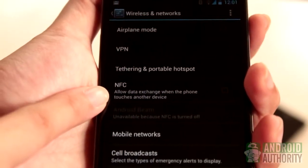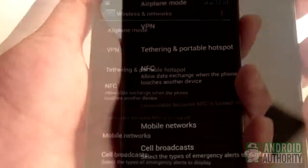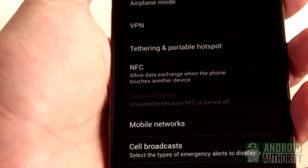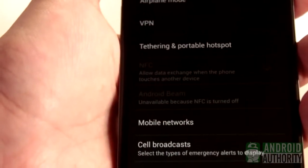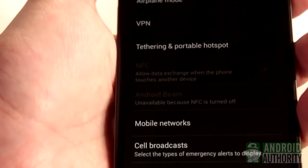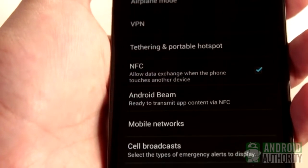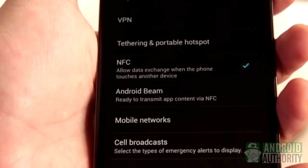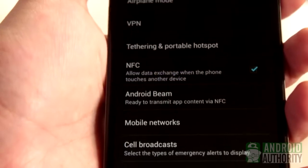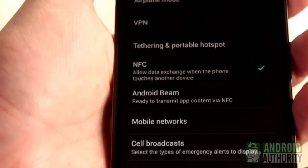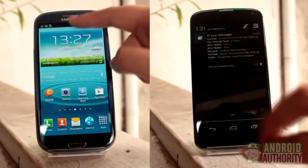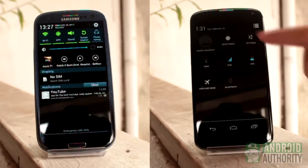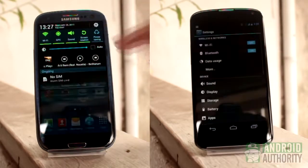Once you've confirmed that your phone or tablet does have NFC, you also need to activate the NFC chip to be able to share data through it. Just tap the NFC option on the menu. Android Beam will also automatically activate. Both options need to be on, otherwise you will be unable to use NFC properly. Both the NFC chip and Android Beam allow you to swap data between two capable devices just by tapping their backs together.